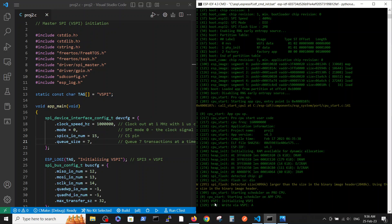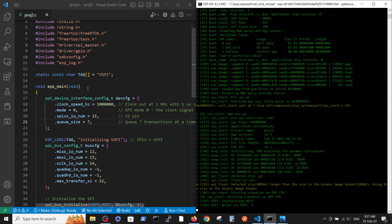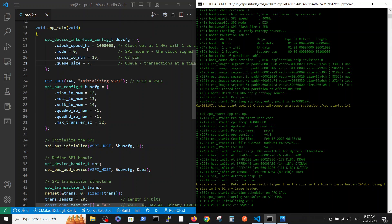The only two lines written are VSPI initiation and VSPI write - via VSPI we are writing only an 'A' character, and we want to see how the scope captures those actions. Let's go over the code: the includes and definitions are pretty standard, we define the tag 'VSPI', and inside main we define the device configuration which sets the clock to one megahertz.